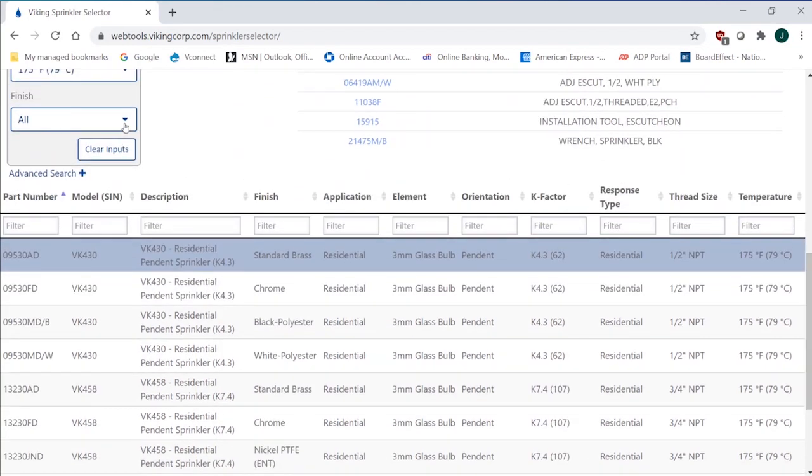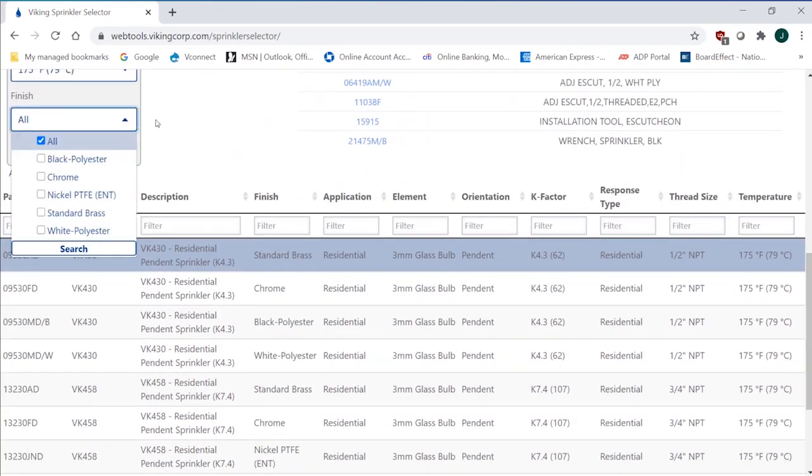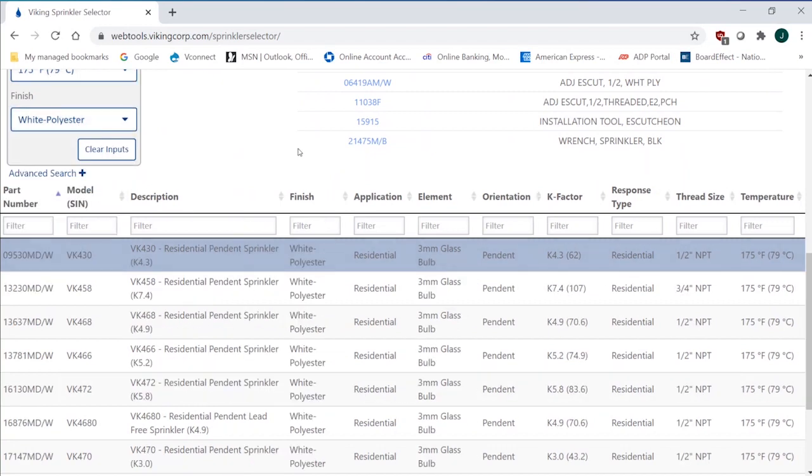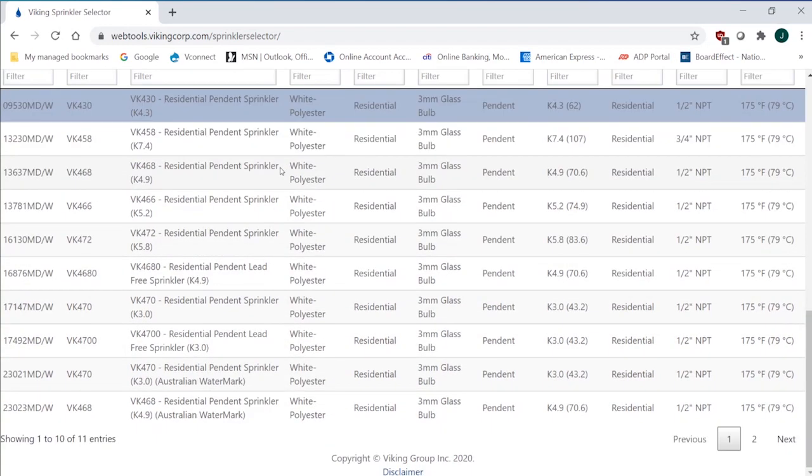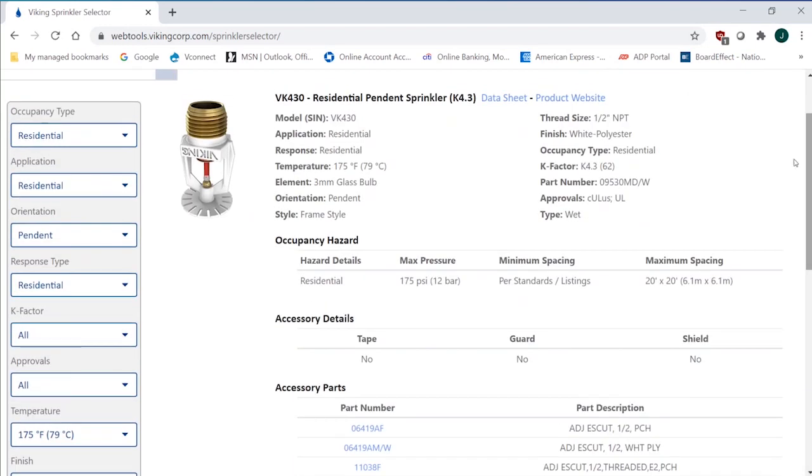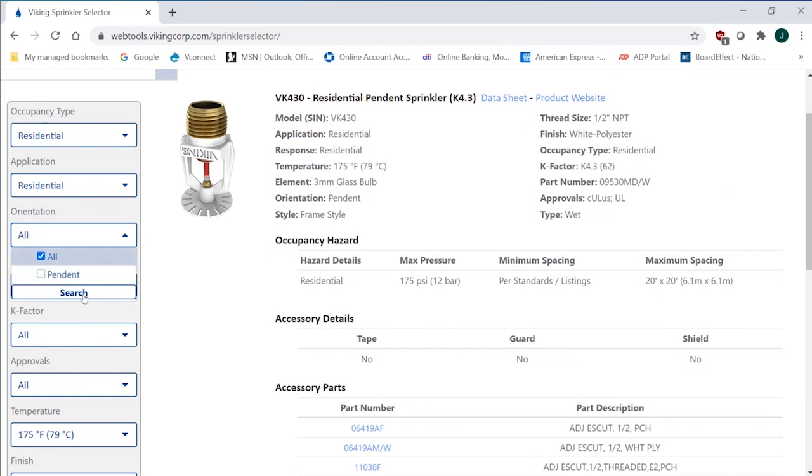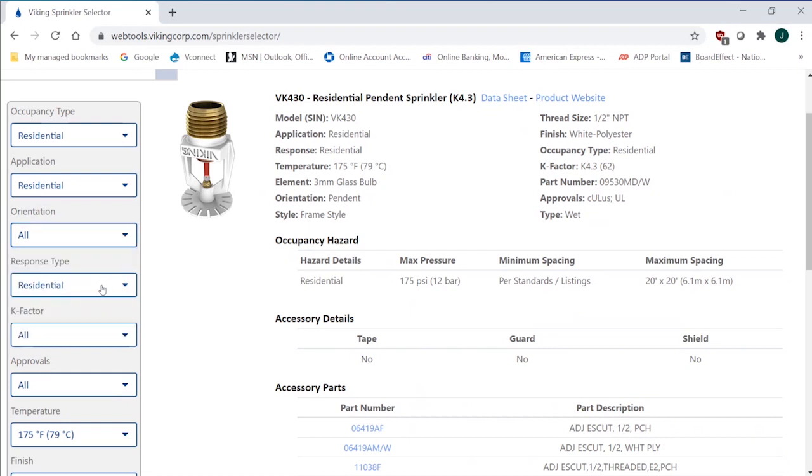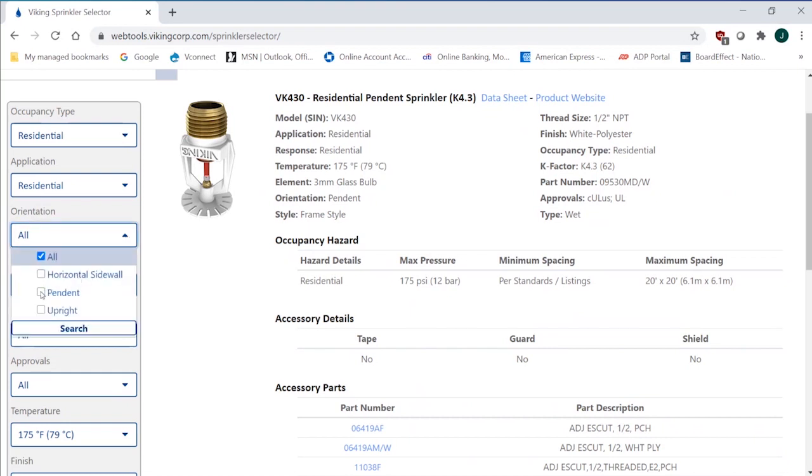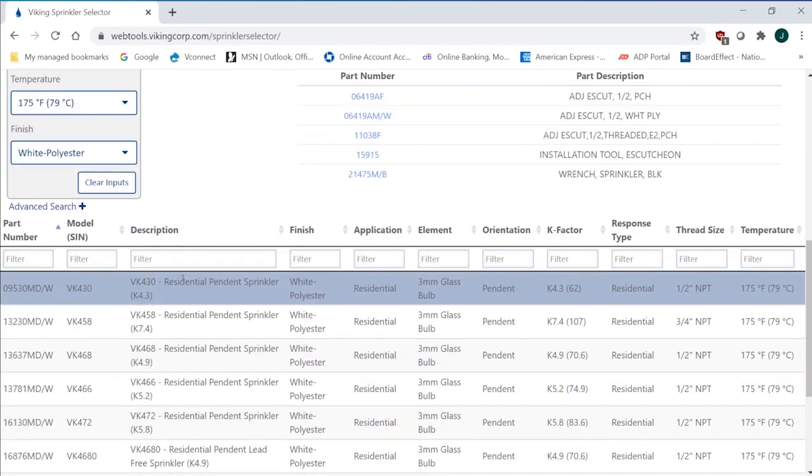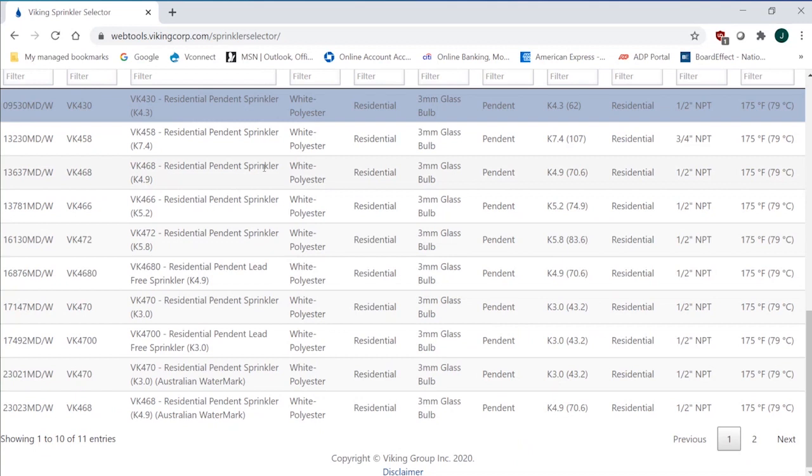The finish - I can go with black polyester, chrome, nickel, standard brass, white polyester. So let's just say we want white. Now, white's going to be for the pendant exposed. It will eliminate the concealed. Most of these will just be the pendant sprinkler. If you want concealed, we can narrow that down as to the type. We can go back up here under the pendant application. And you can see that under orientation now, I can go pendant and get all of the different applications.